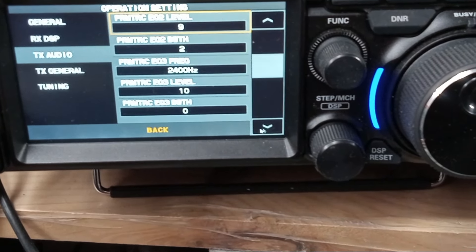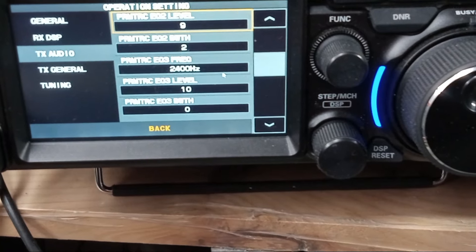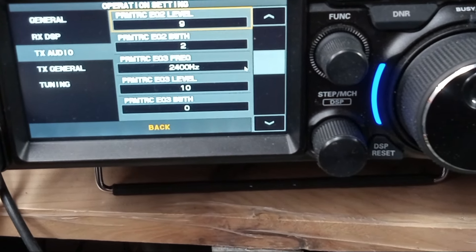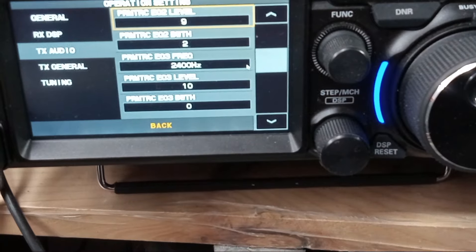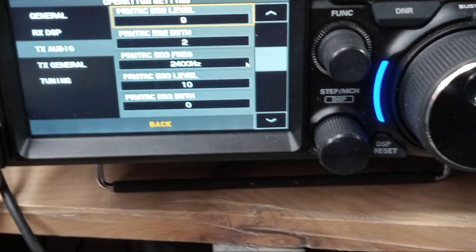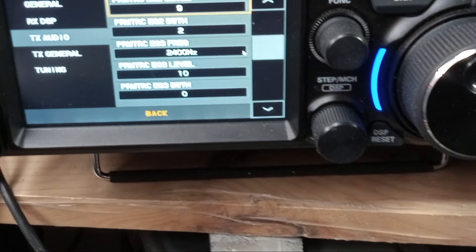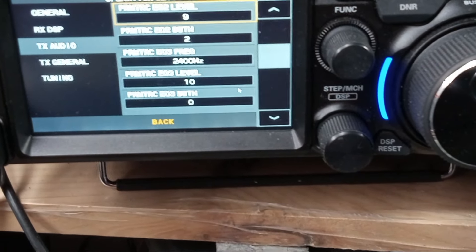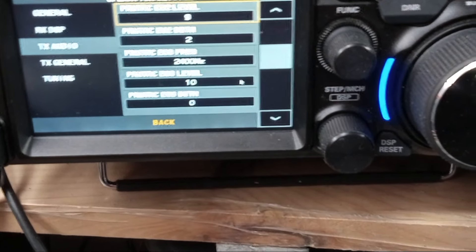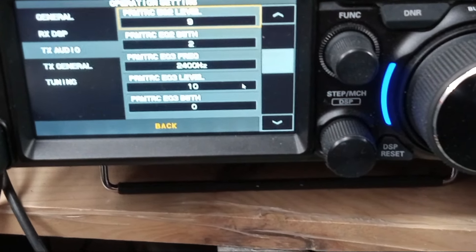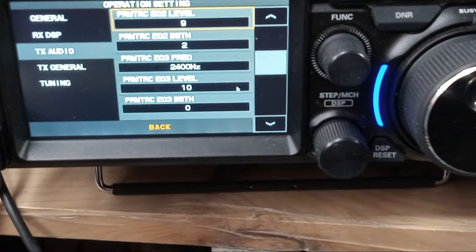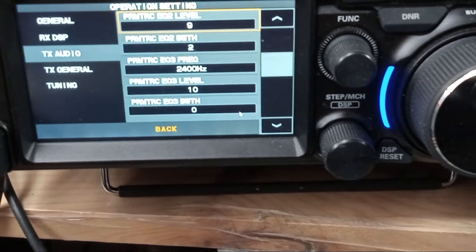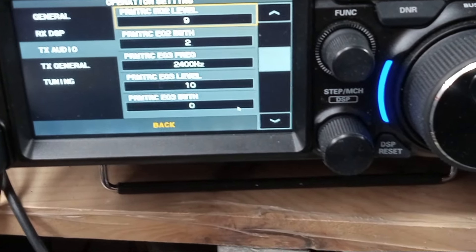Next is Parametric EQ3, which I've set for 2400 Hz. You don't have to be exactly at 2400 — you can go a little higher or lower. I've got the level set for maximum at 10, and the bandwidth set for maximum bandwidth at 0.